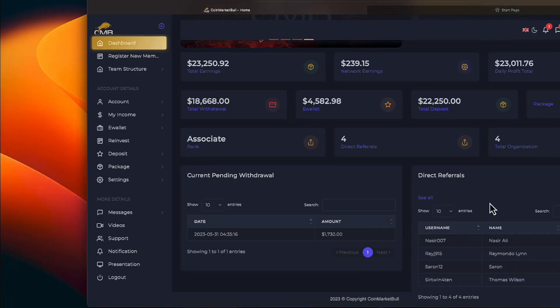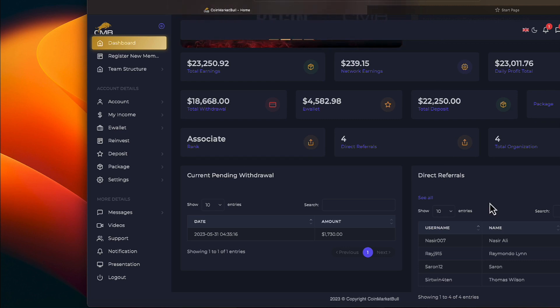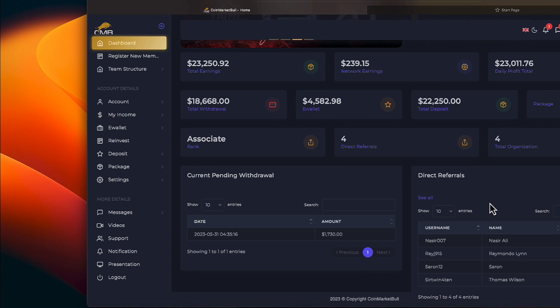Okay everyone, we're on CoinMarketBull. Don't want to be totally behind if the payday is to arrive any day in the next week or less. Let's go ahead and proceed. Our total earnings are $23,250.92.